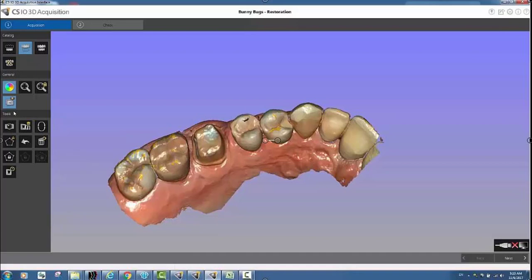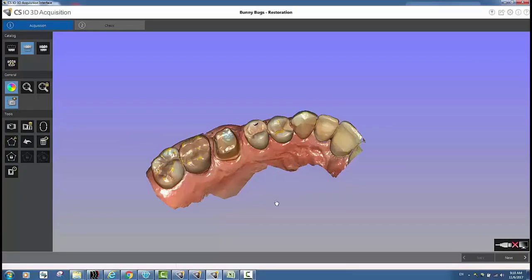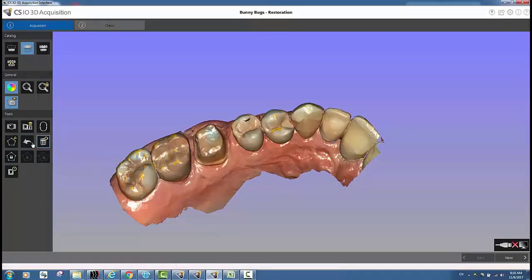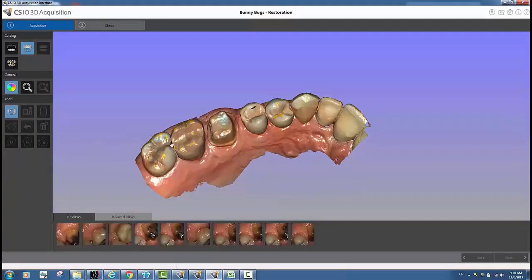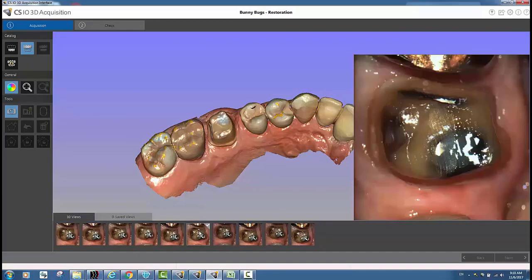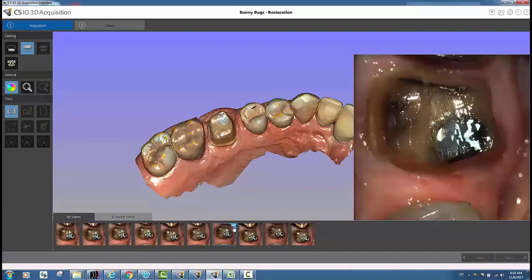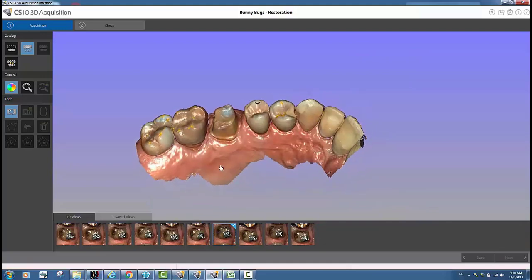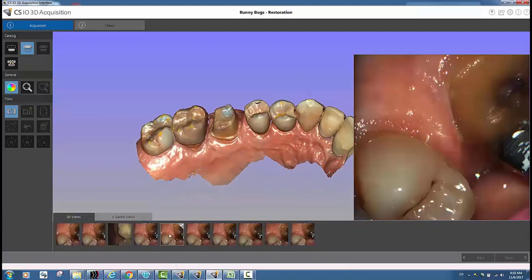No need to take extra camera pictures, upload, and send them to the lab — this is very simple. All you're going to do is select the little camera icon right there. You can click anywhere on the actual model itself and you're going to get a whole bunch of clinical photos down below. Just move the model around and click in the different spots that you want.